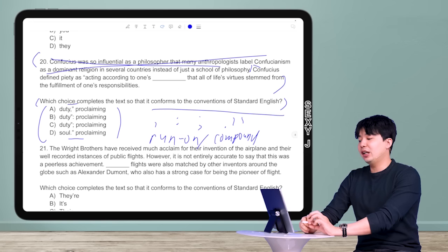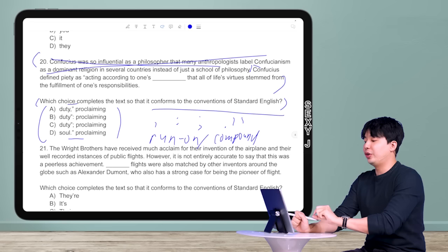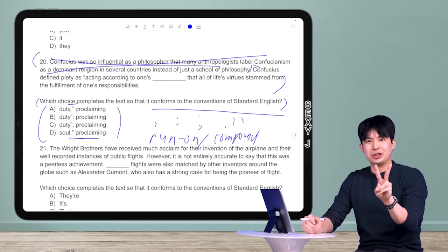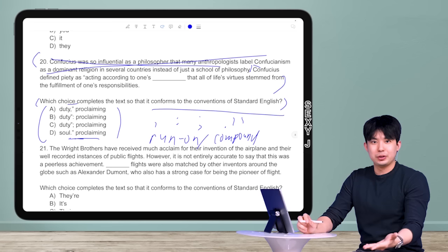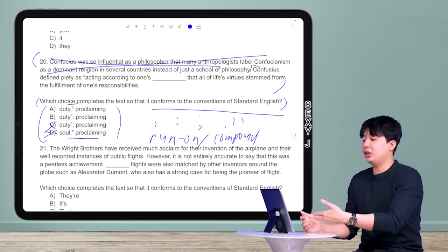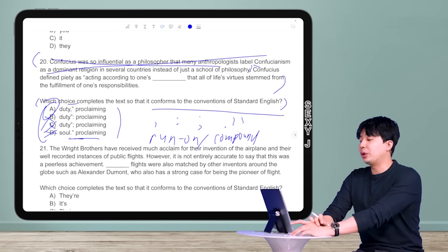Those who know their grammar well can eliminate three of the four choices without even reading the text. Let's look at answer choice D — a period followed by a new sentence means two sentences. A semicolon also creates two sentences. So C and D are wrong right away. You can't have two correct answers on the SAT, so because C and D both make two sentences, they're out. And for the same reason, B is also out.